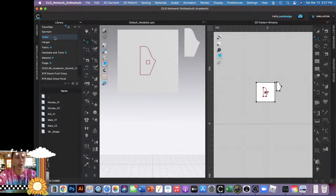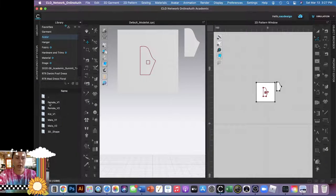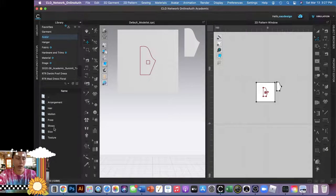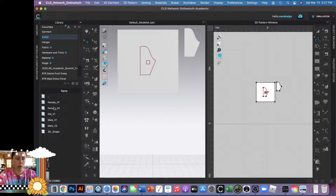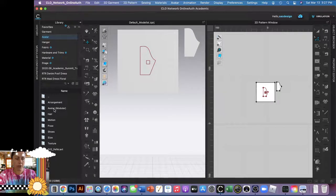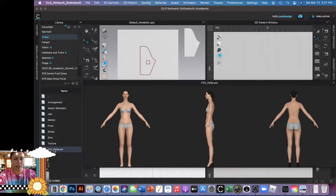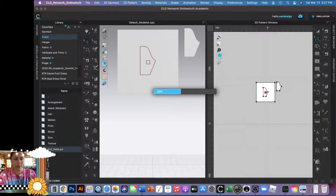So I'm going to go ahead and open up one of our fit models. Okay, it's like Fifi is the winner.